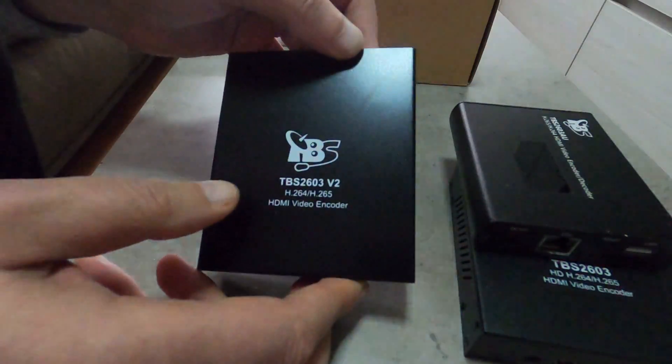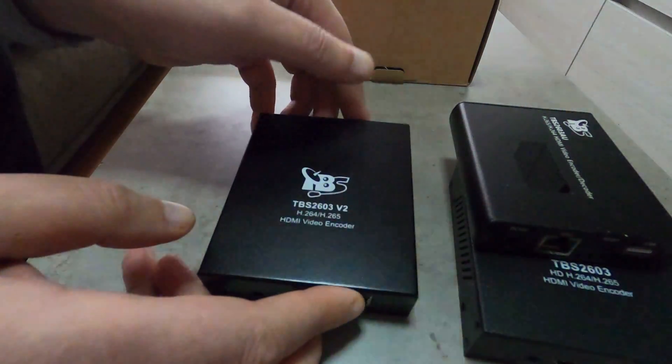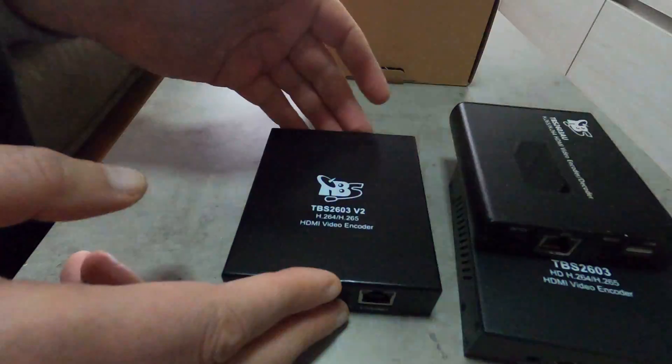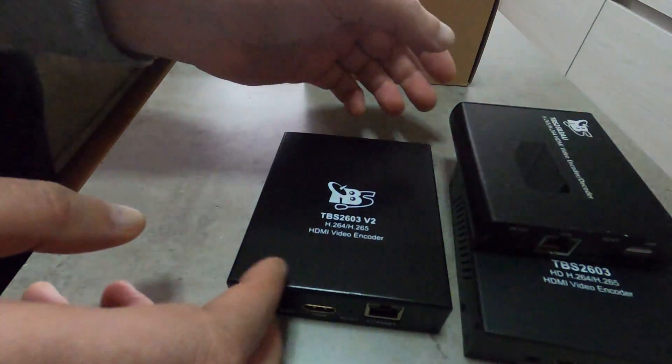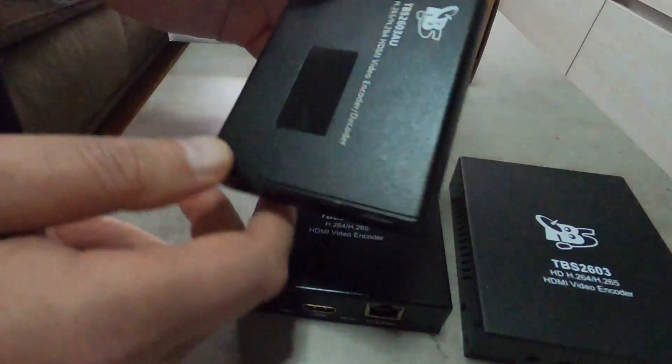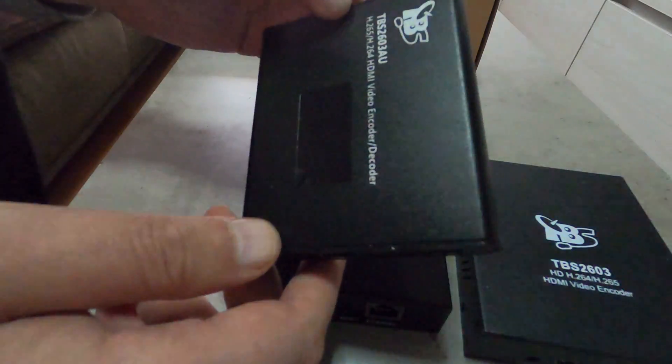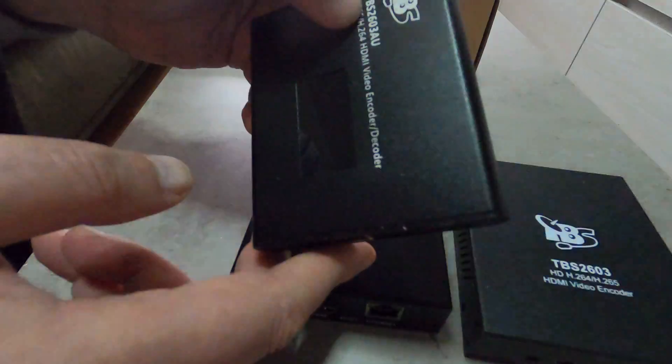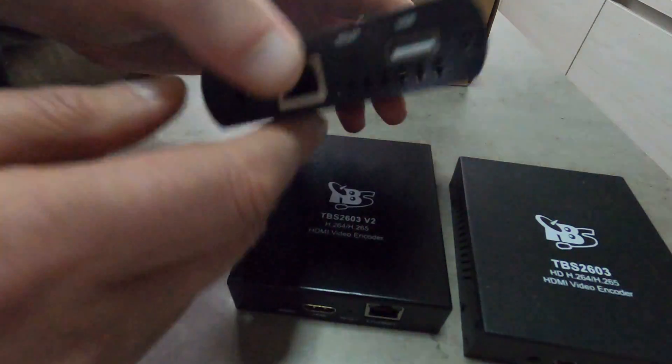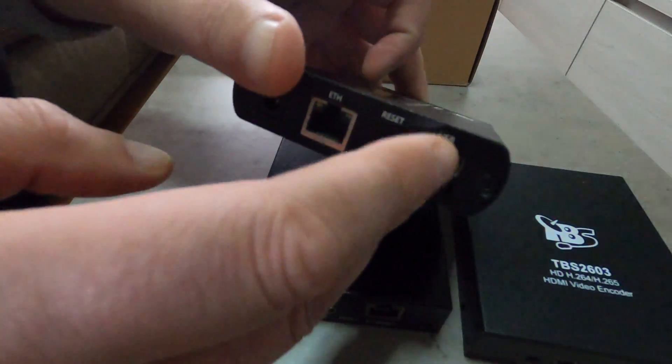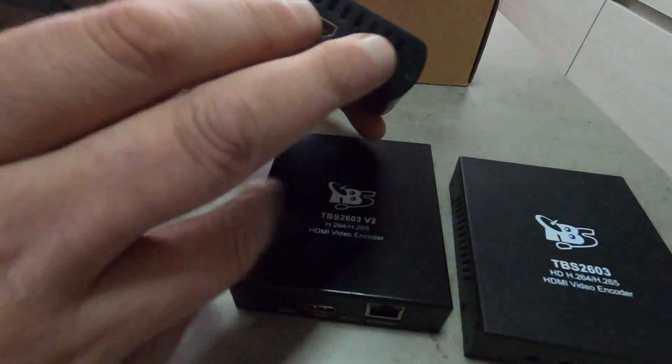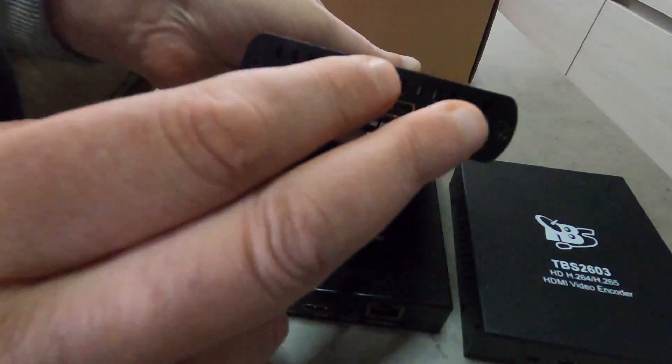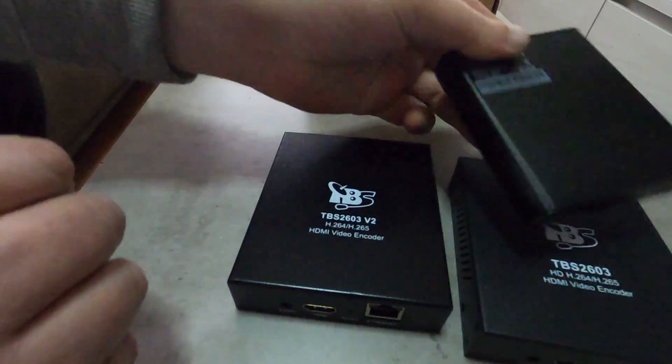This is just the encoder, simple encoder. Later in the future probably we're gonna see with the new chipset, the new HiSilicon chipset, also a V2 version of the 2603 AU with multiple input and output ports such as USB, two HDMI ports, audio video in port and so on.